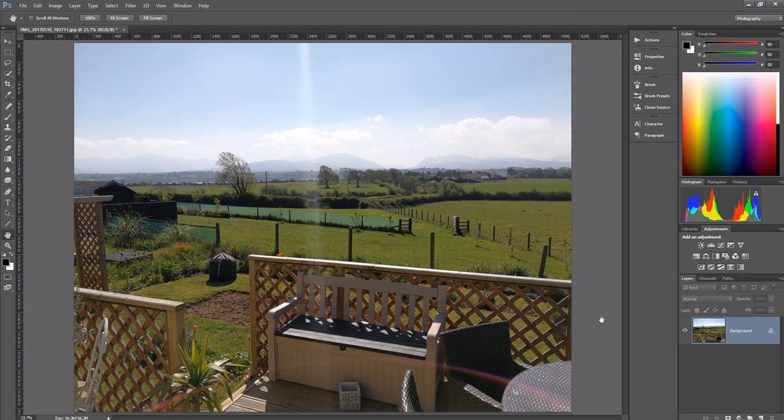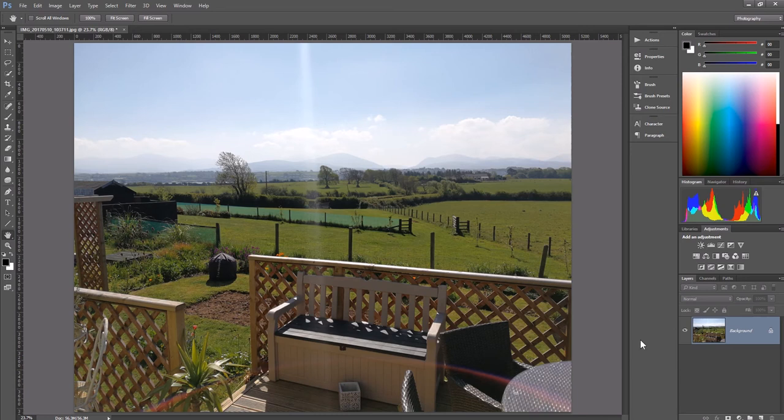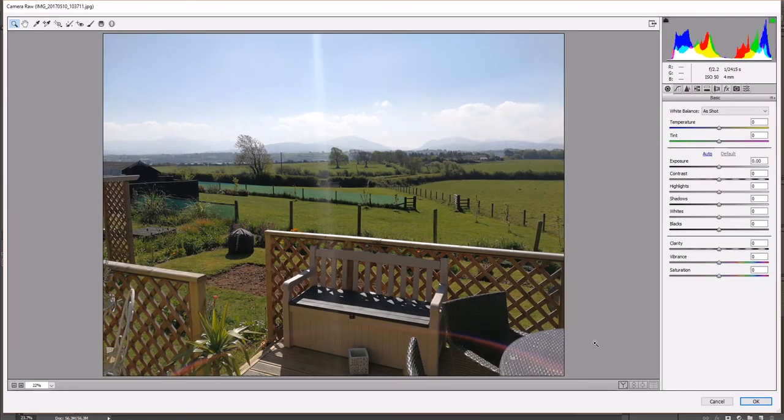Now if we have a photo in JPEG, how do we open up that photo in Camera Raw? There is a way of doing this and it's quite easy to do. All you've got to do is press Ctrl Shift and A.